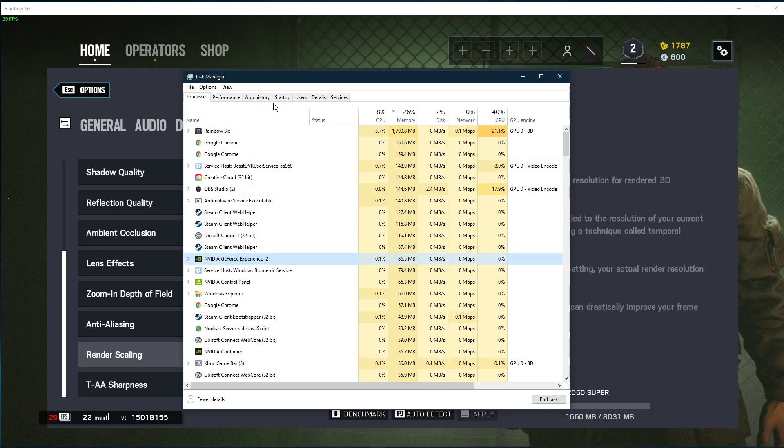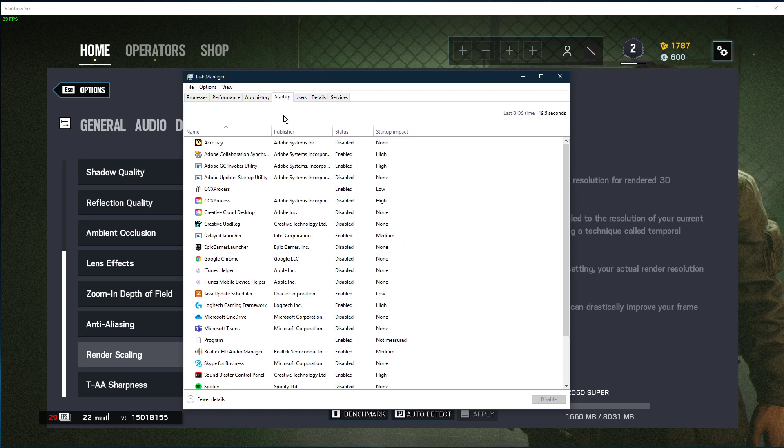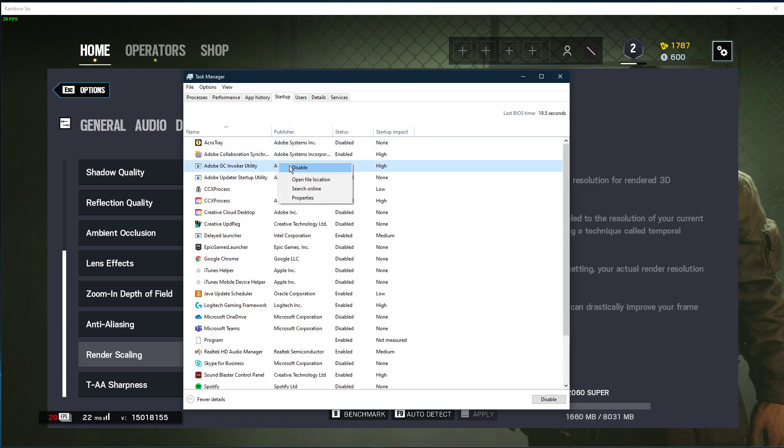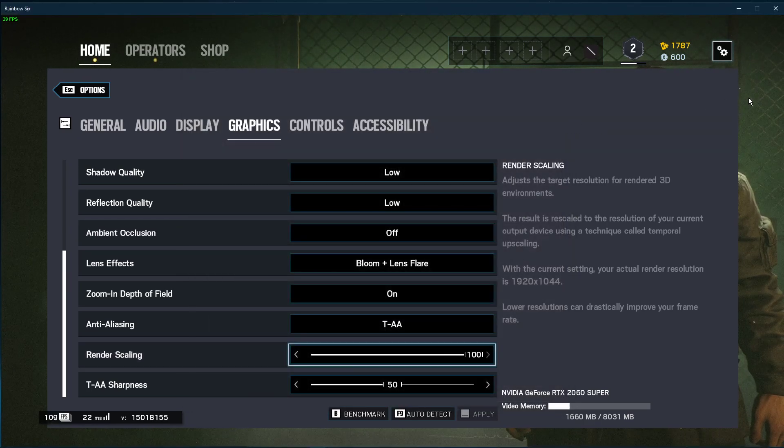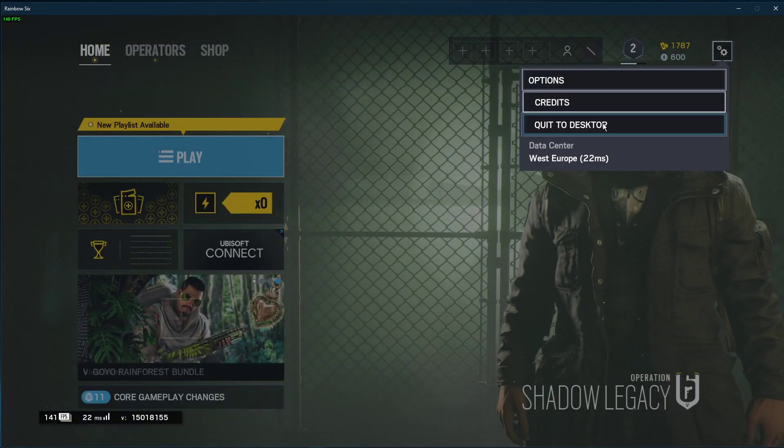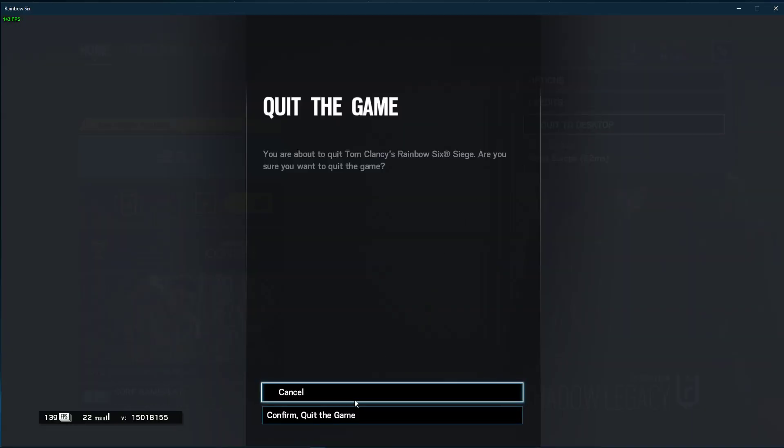In the Startup tab, you can additionally prevent programs from starting up on system boot. You can now close the game and exit out of your task manager.